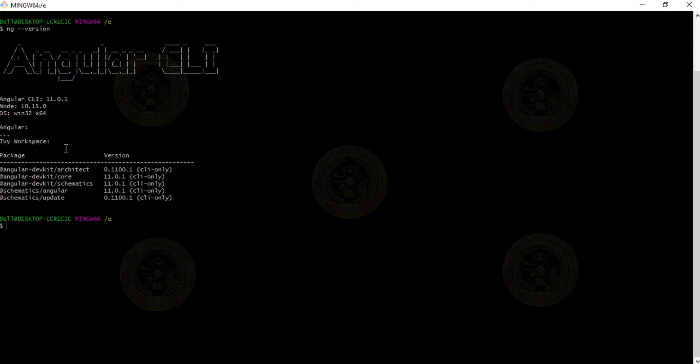My project requirement is to install Angular CLI 8.3.19. So how do we do it? Let's begin.